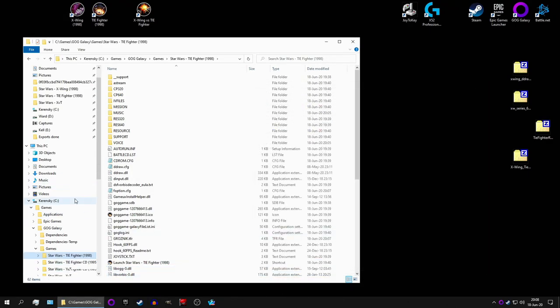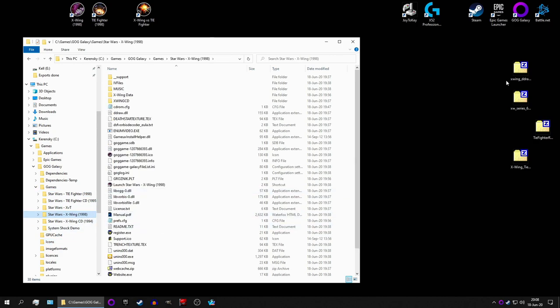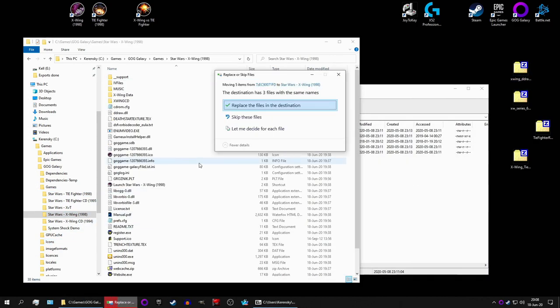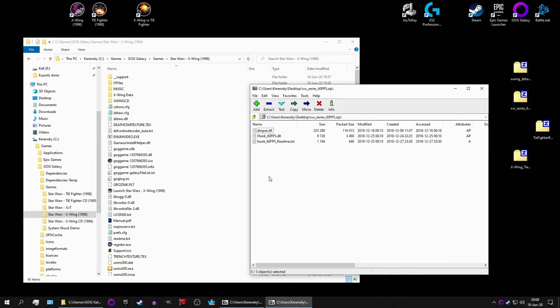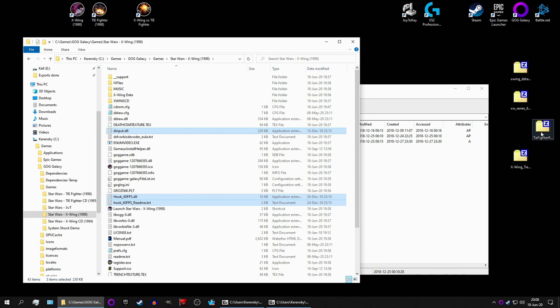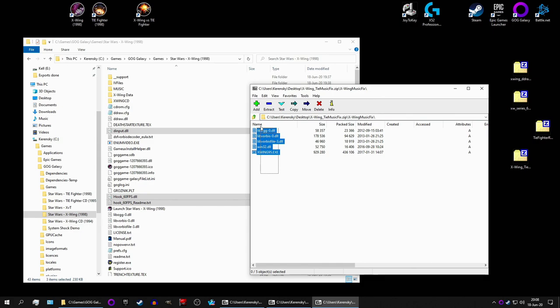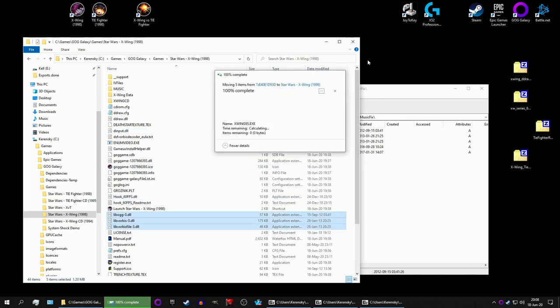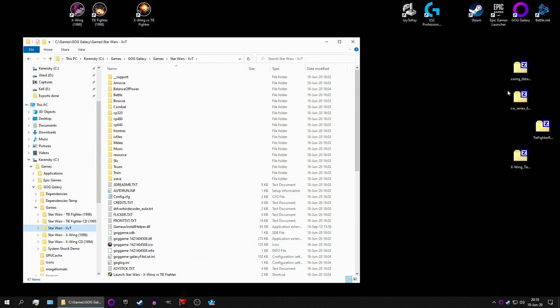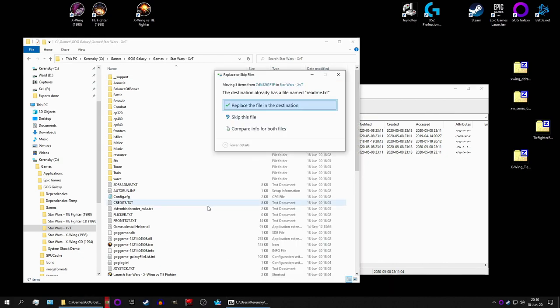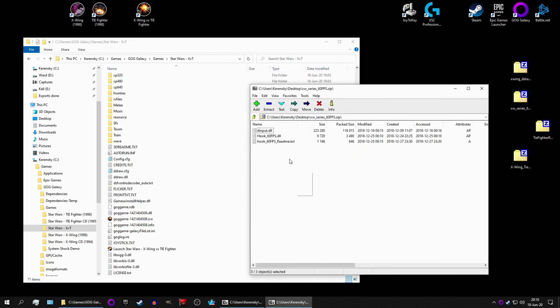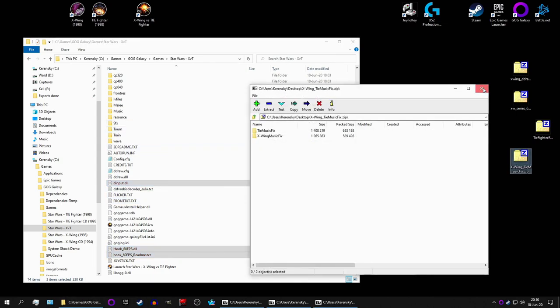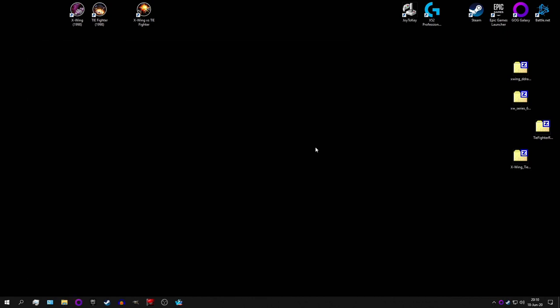Now, let's do the same thing for X-Wing 98 here. It's pretty much the exact same thing. Replace. Send in. We don't use TIE Fighter Reconstructed, naturally. And we use the X-Wing fix here. Enter. Just move it in. Finally, let's do the exact same thing for X-Wing versus TIE Fighter. There we go. Replace. All good. And no fix for the music, sadly. But I believe we won't have a problem with that. Don't quote me on that, but we'll find out soon enough.